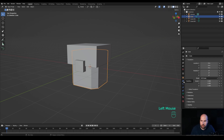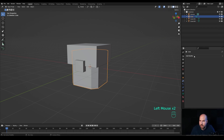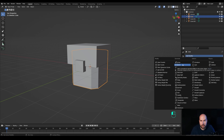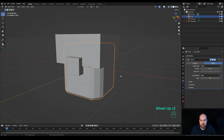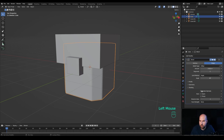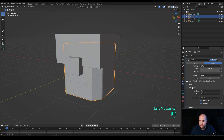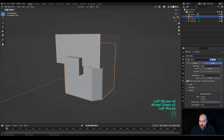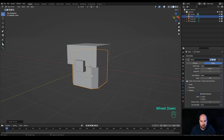Select the main cube, go to the modifiers panel and add a Bevel modifier — this will make all the edges nice and clean. Increase the segments and reduce the amount. In the shading, enable Harden Normals, and in the geometry enable Arc for the miter. Then right-click and choose Shade Auto Smooth — now you'll get those nice smooth edges.